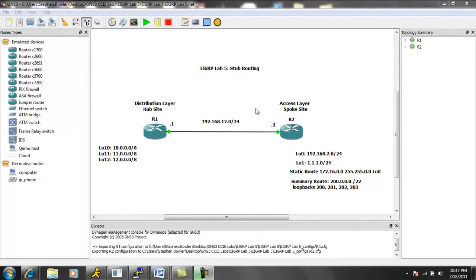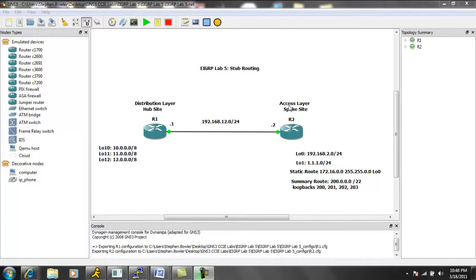And we're going to see that the EIGRP stub router will report its status as stub to its peers. And this is so that the peers will not query the stub router for any routes.